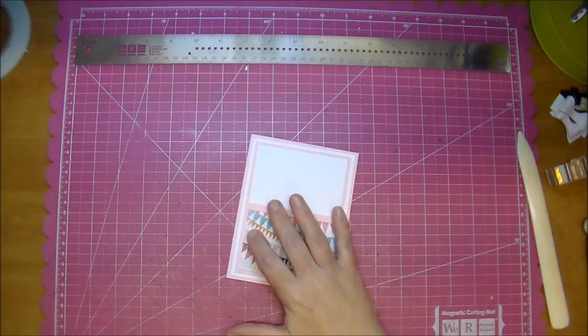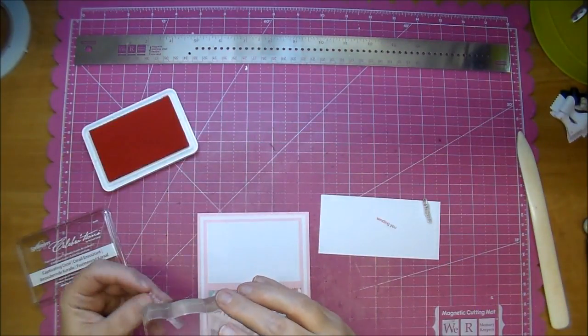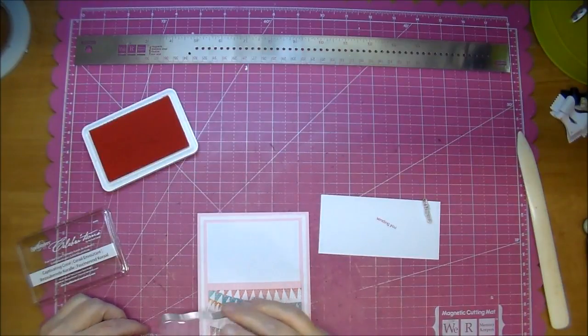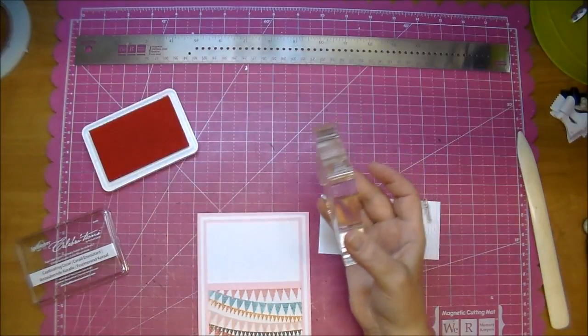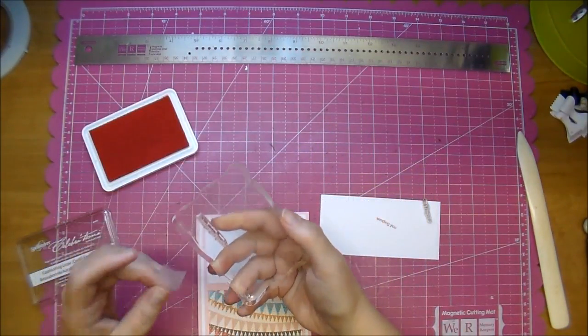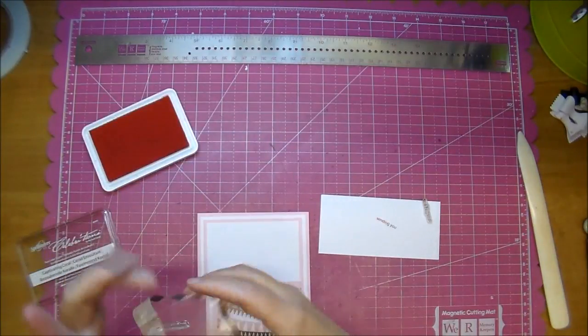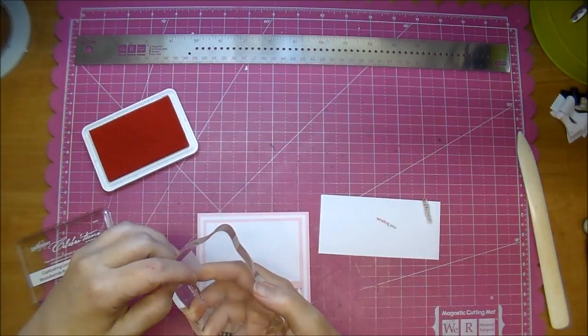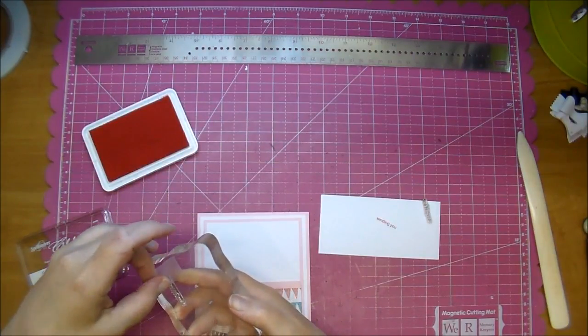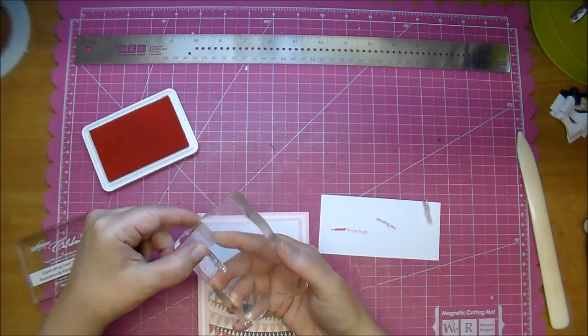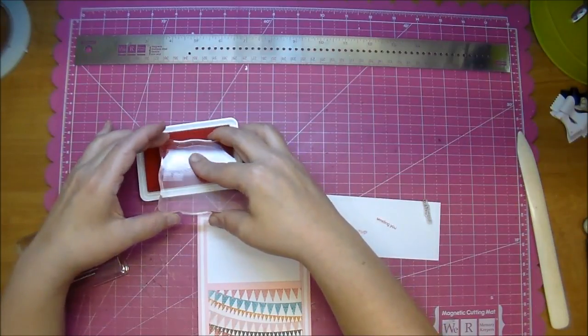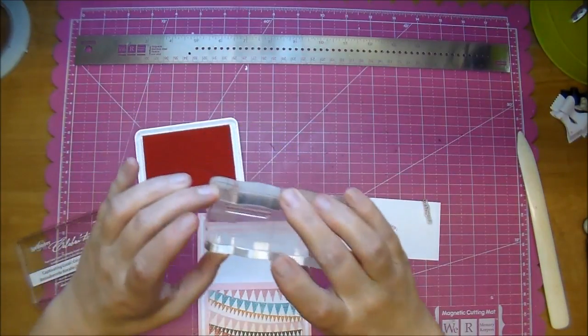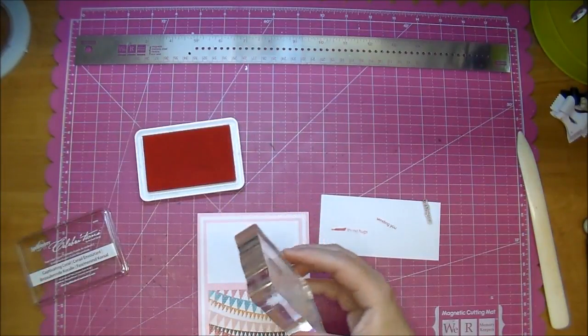I will be stamping my sentiment. Now this says 'your loving hugs,' but I just want 'loving hugs.' So I'm going to use a little piece of scotch tape and tape off the word 'your,' because I don't want to ink that up. Ink that up, and then remove my tape before I stamp it down.